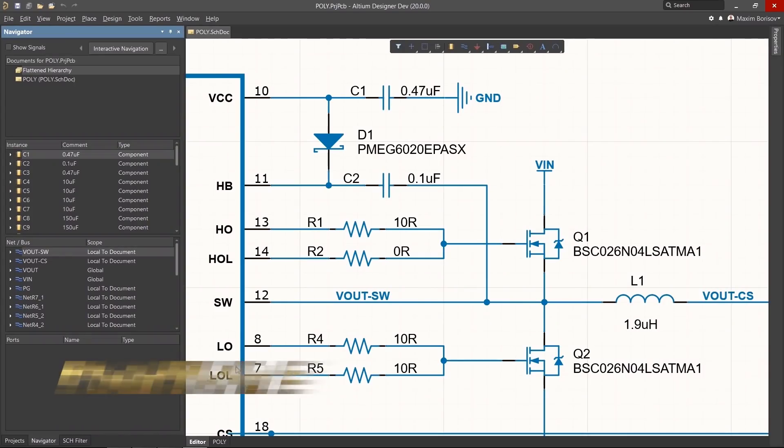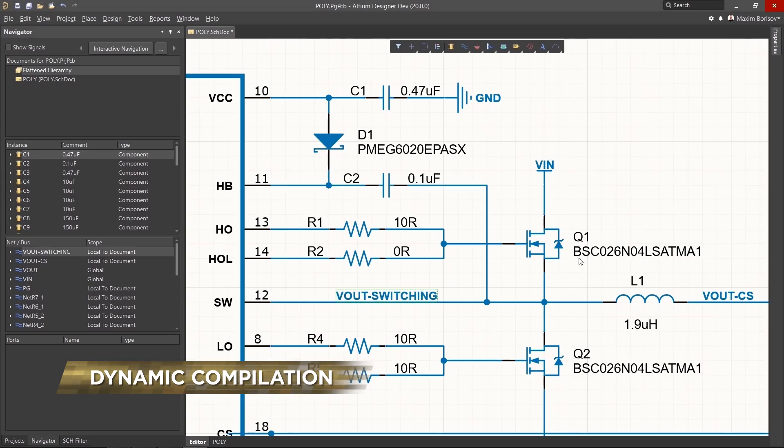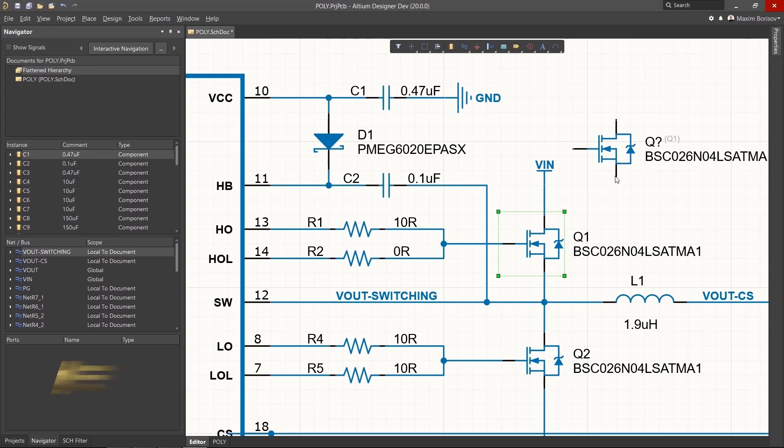A dynamic data model allows for continual design compilation in the background to dramatically increase the speed of creating netlists, applying rules, and making reports.